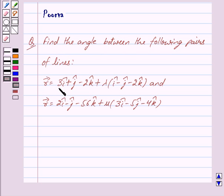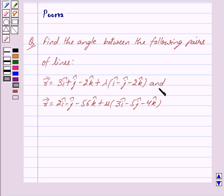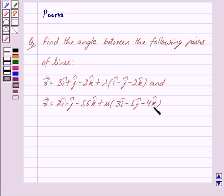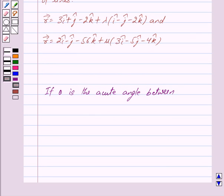Vector r is equal to 3i cap plus j cap minus 2k cap plus lambda into i cap minus j cap minus 2k cap, and vector r is equal to 2i cap minus j cap minus 56k cap plus mu into 3i cap minus 5j cap minus 4k cap.